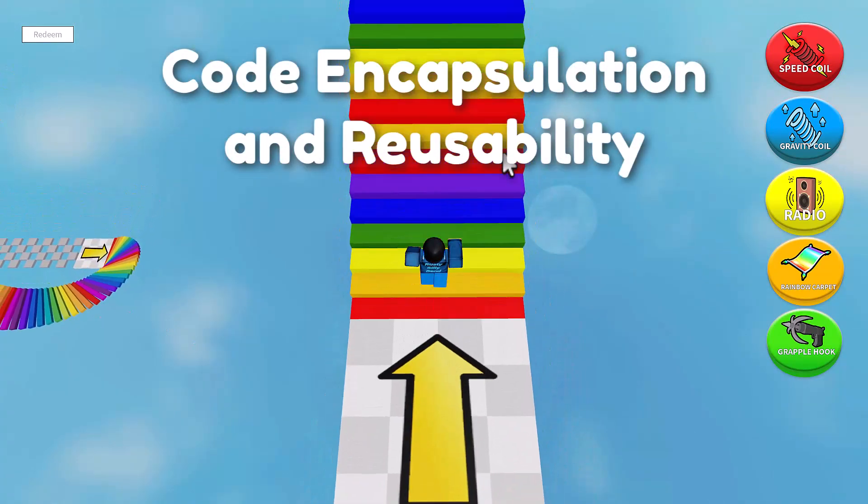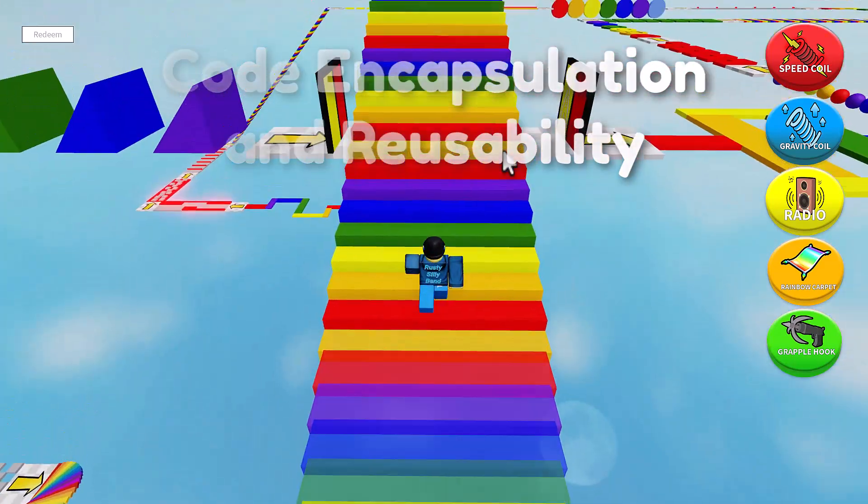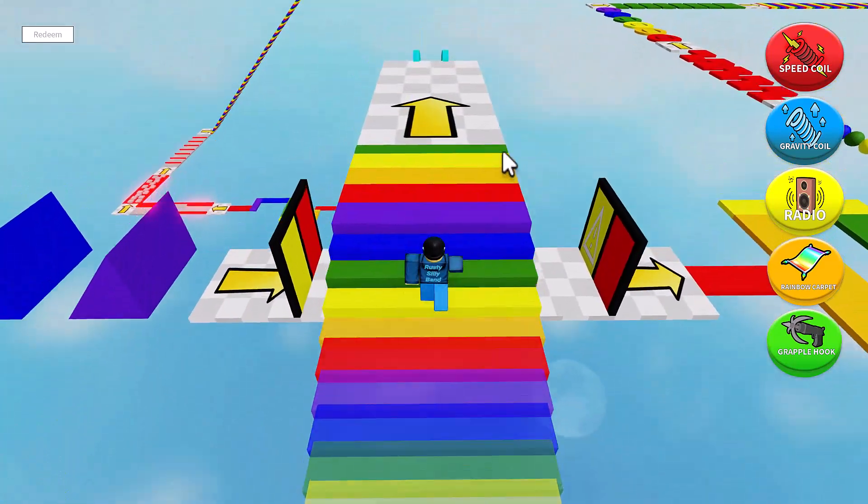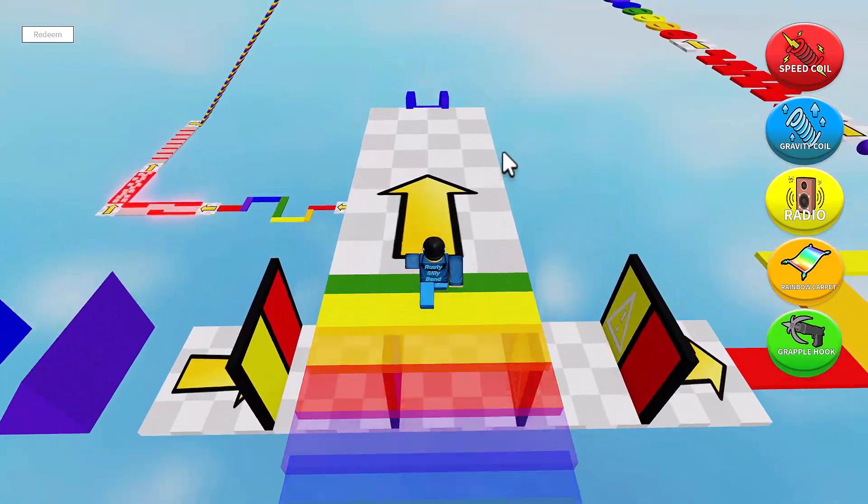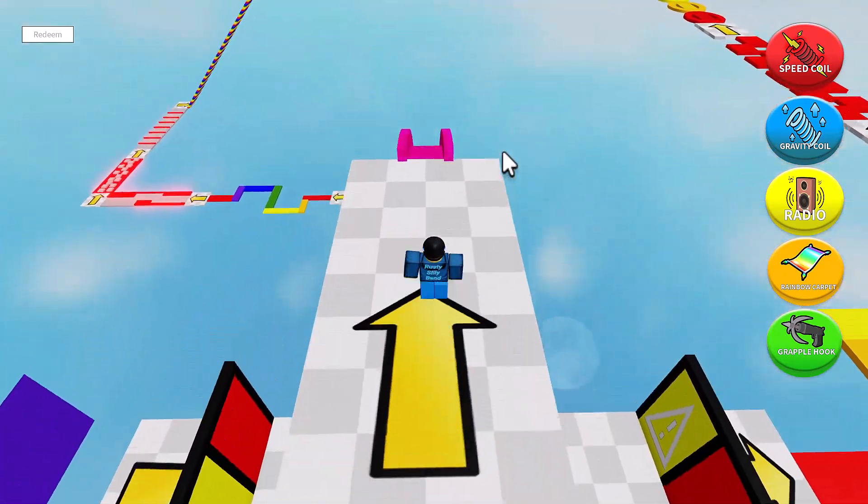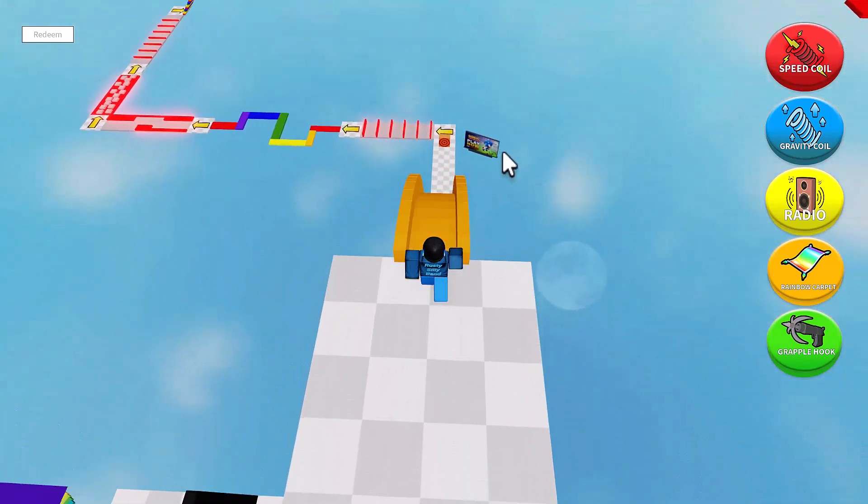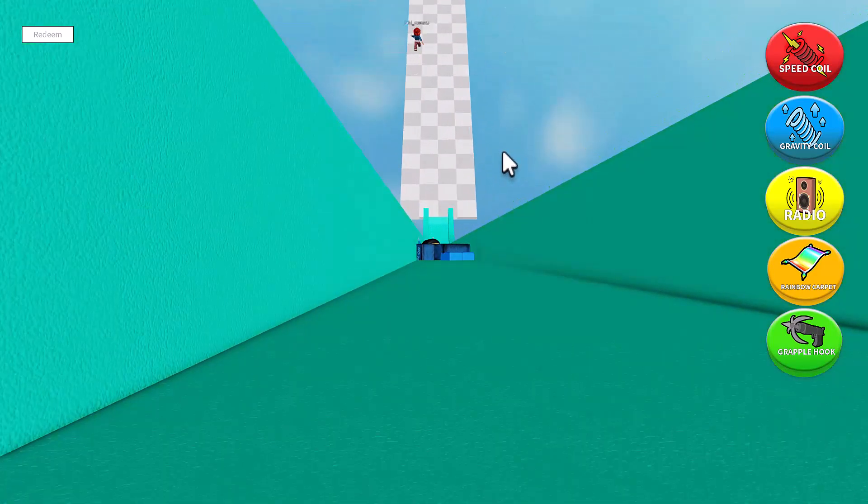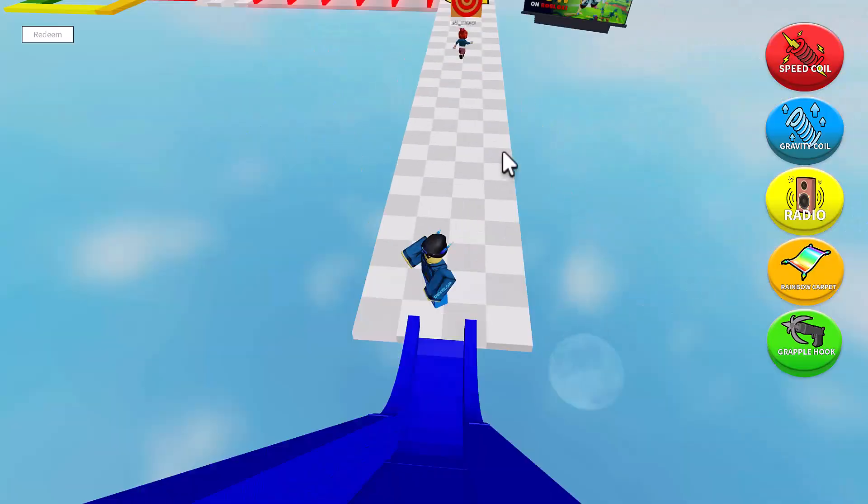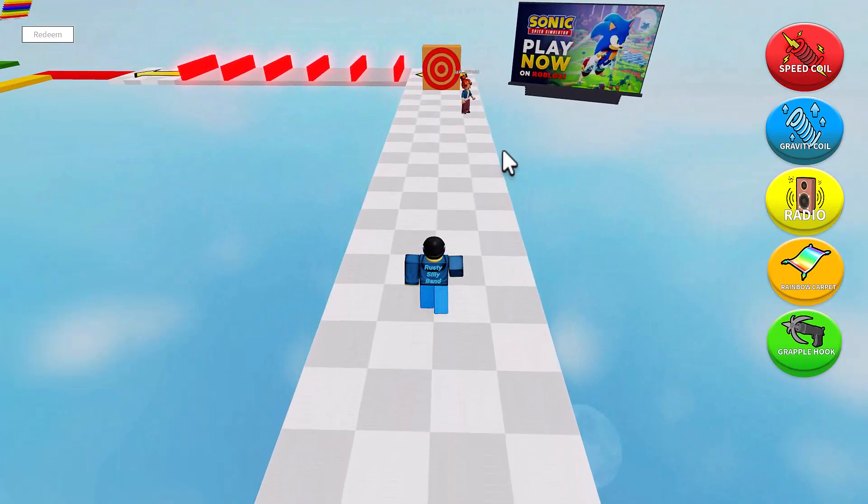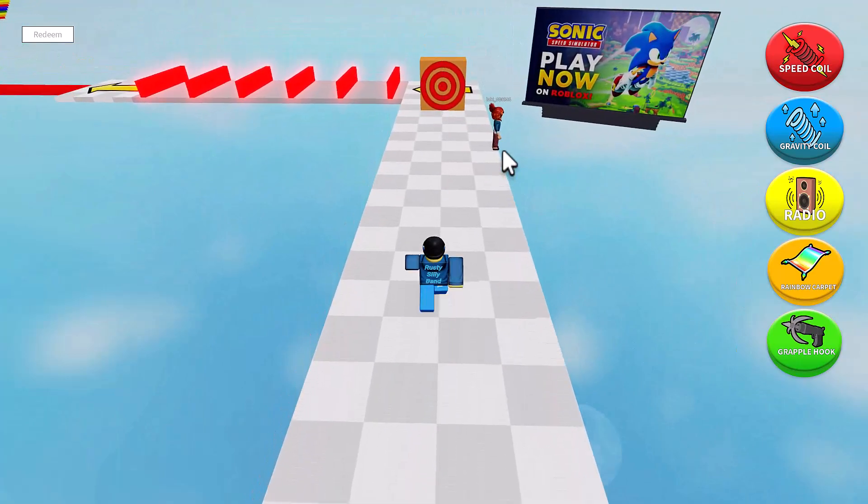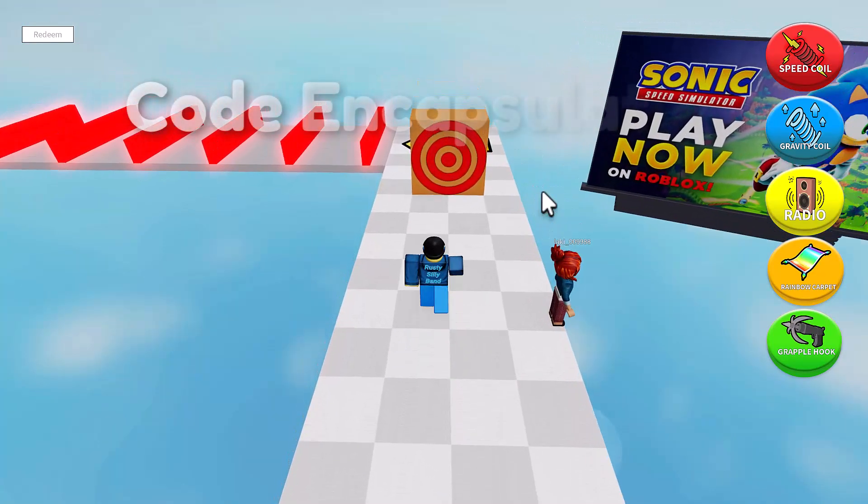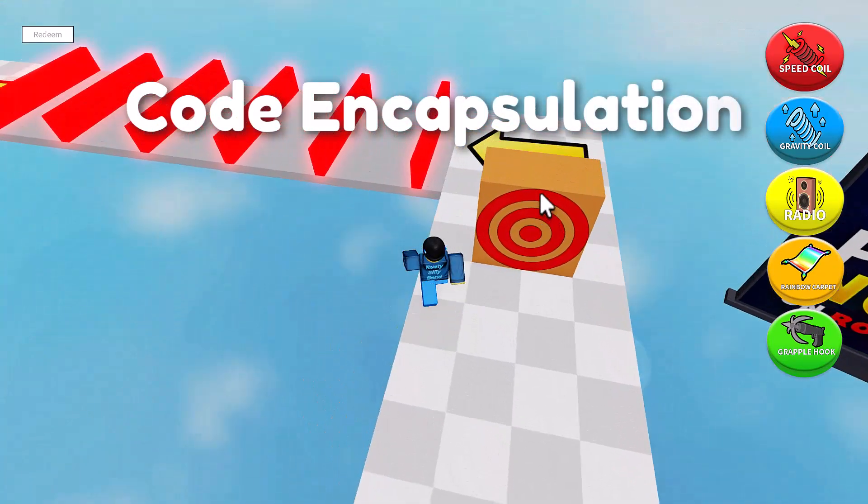Module scripts allow developers to create self-contained blocks of code that can be easily shared and reused across multiple parts of a game or even in different games. Here are a few key features of a module script. Module scripts have code encapsulation.